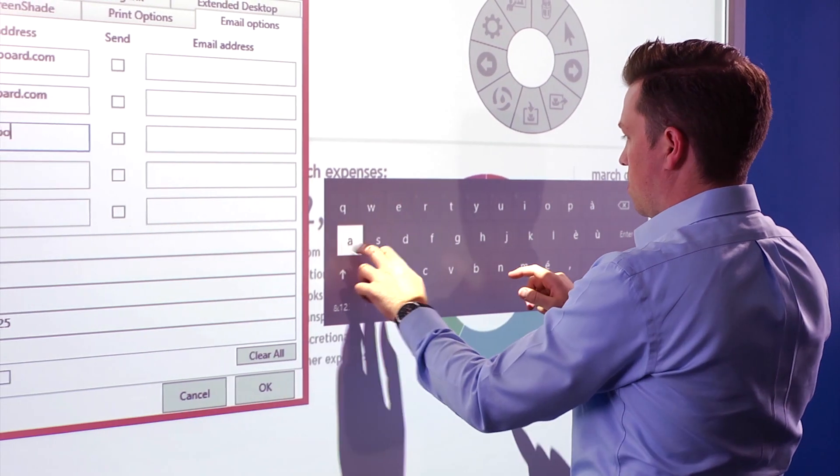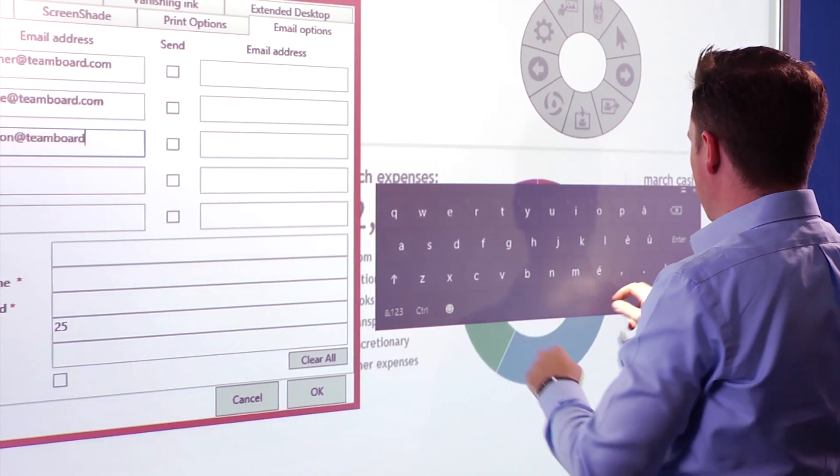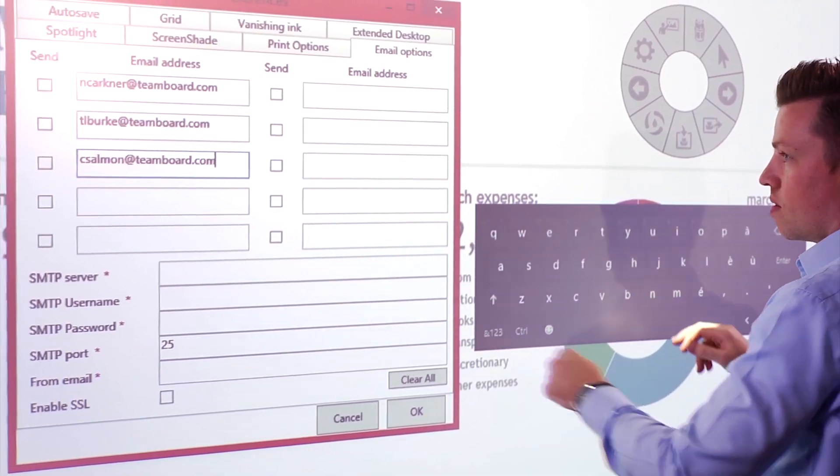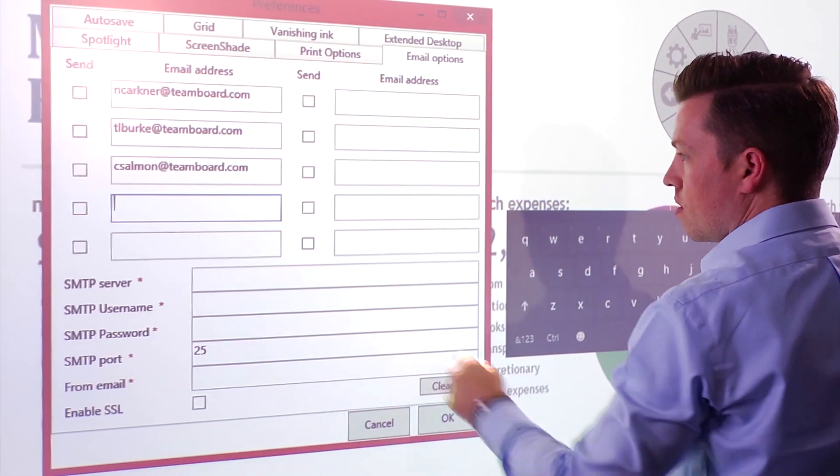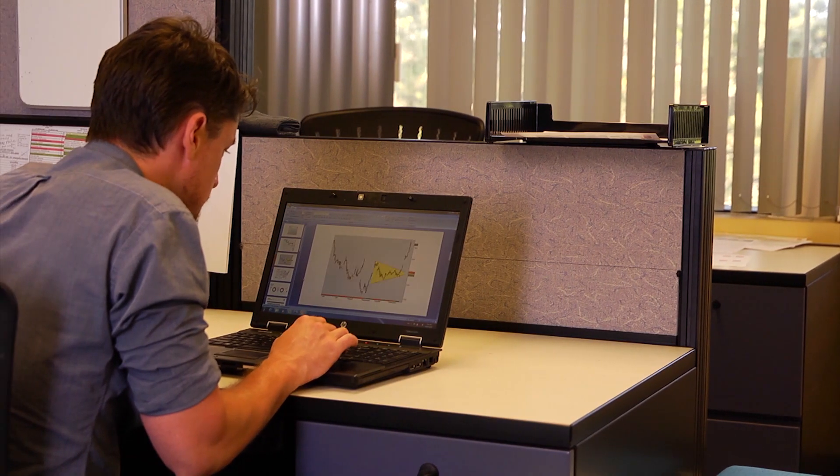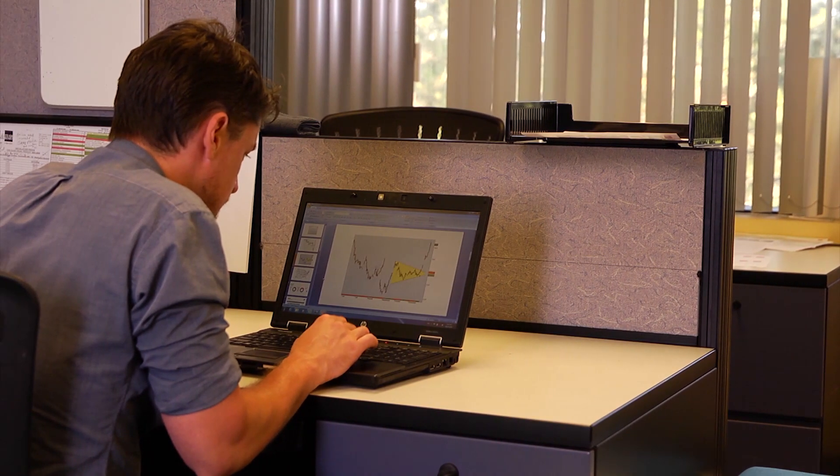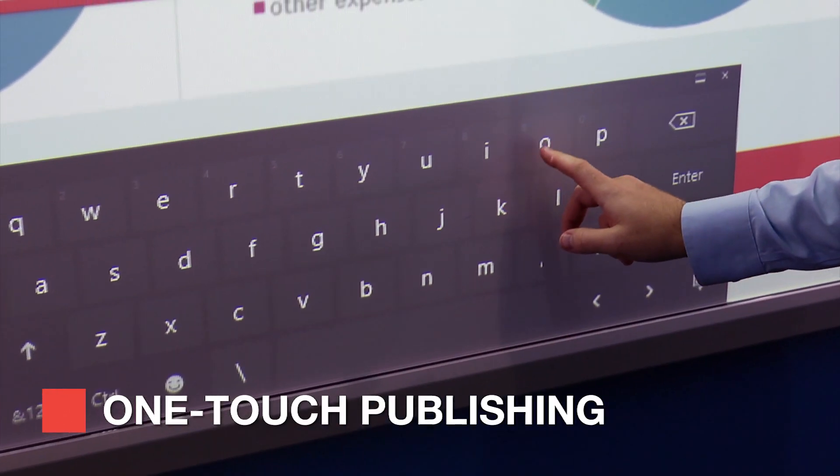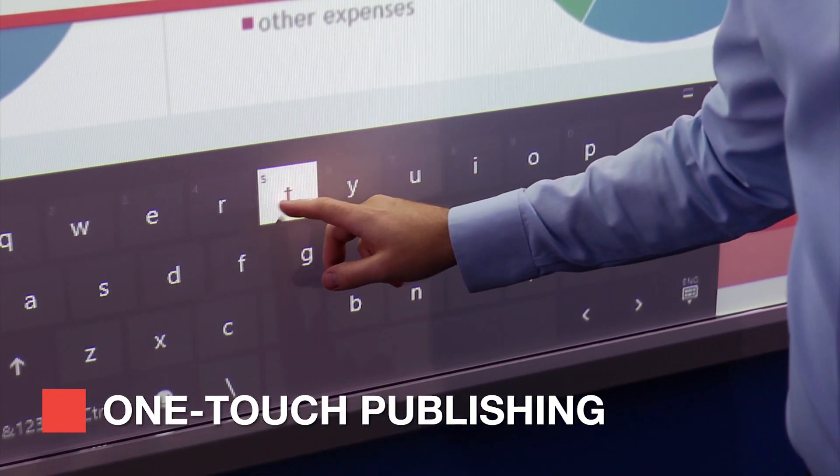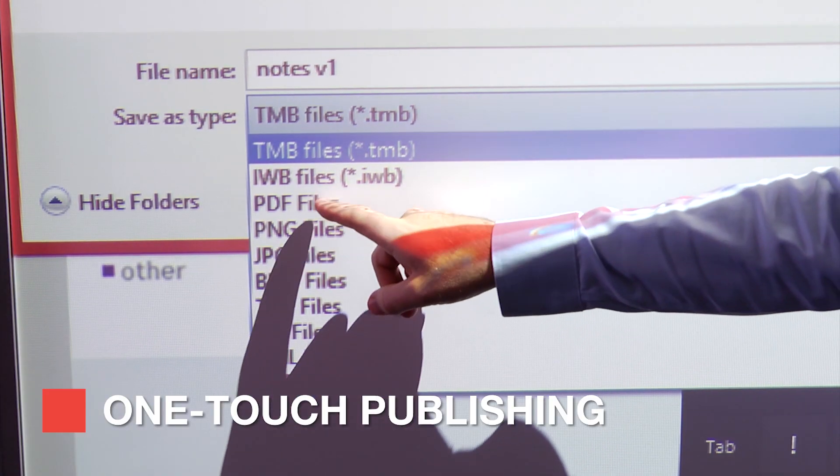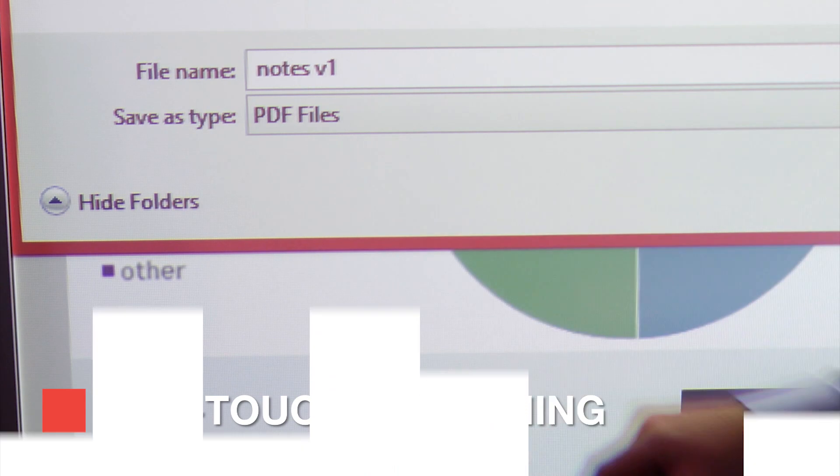Prepare the email list ahead of time so you can push annotations live in real time to your participants for immediate reflection or future reference. We call it one-touch publishing. Easy and intuitive. Just send and go.